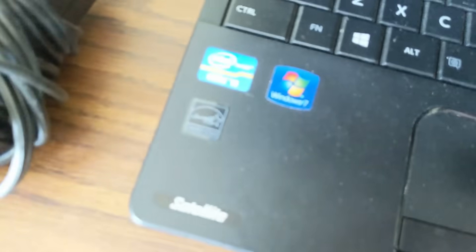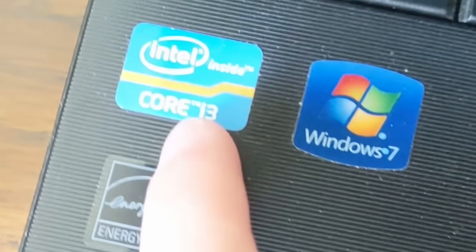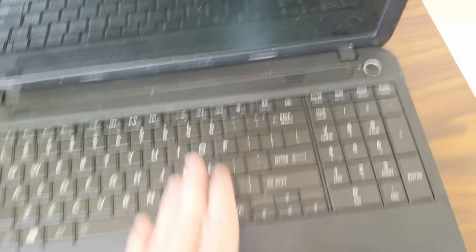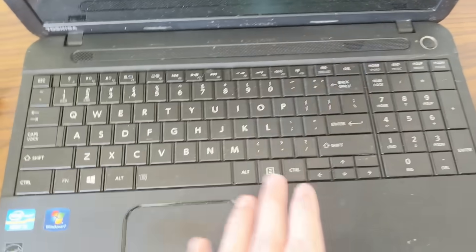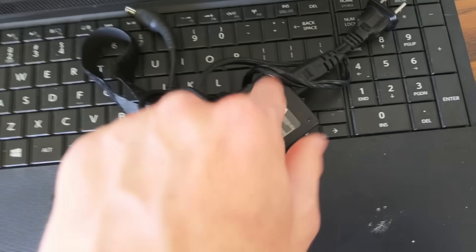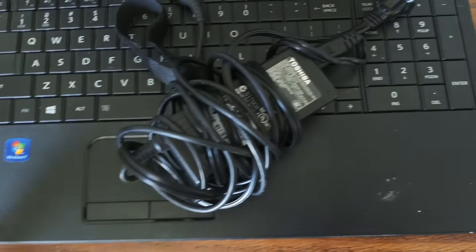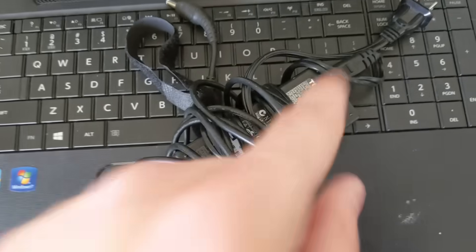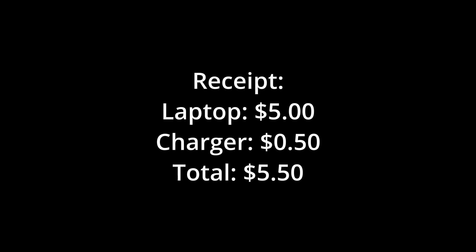But in the meantime, I just want to say how shocking it is that I found this for this cheap. It's got relatively modern specs. Windows 7 compatible, Core i3 processor, probably the first generation ones, but that's still really good for five dollars. And even better, I got the charger for it, the actual Toshiba official charger for just fifty cents. So in total I ended up paying just five dollars and fifty cents for this laptop.